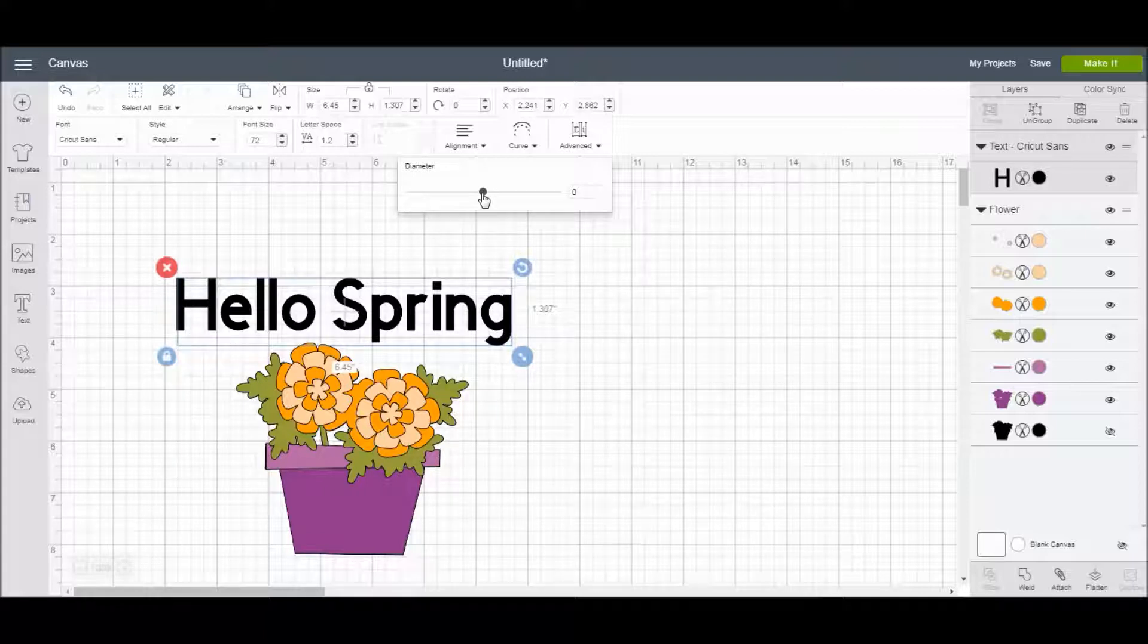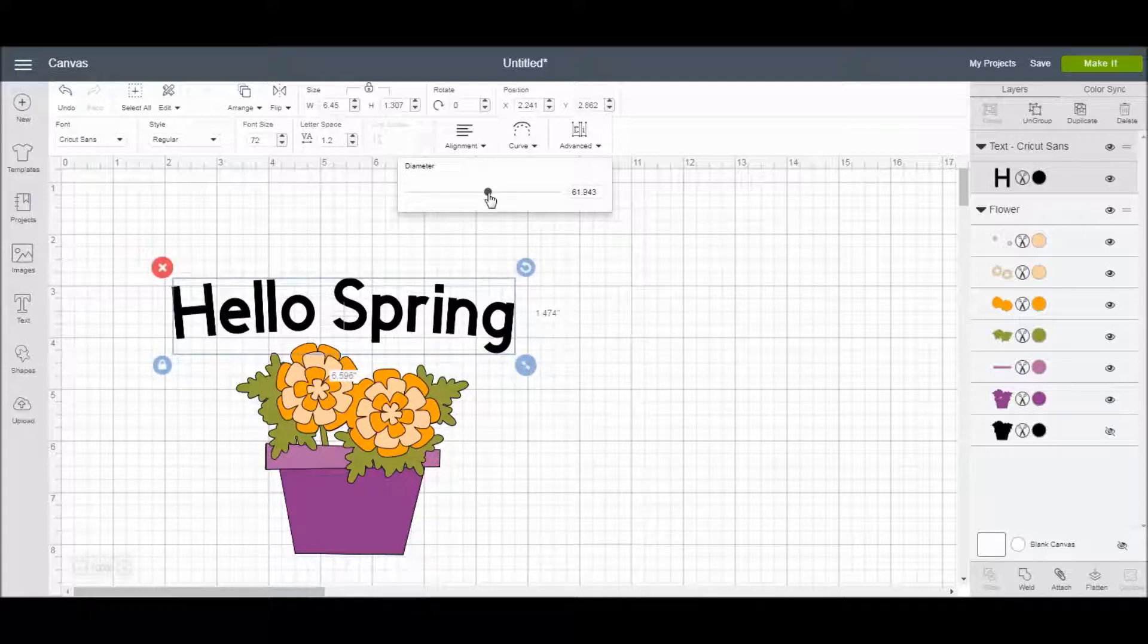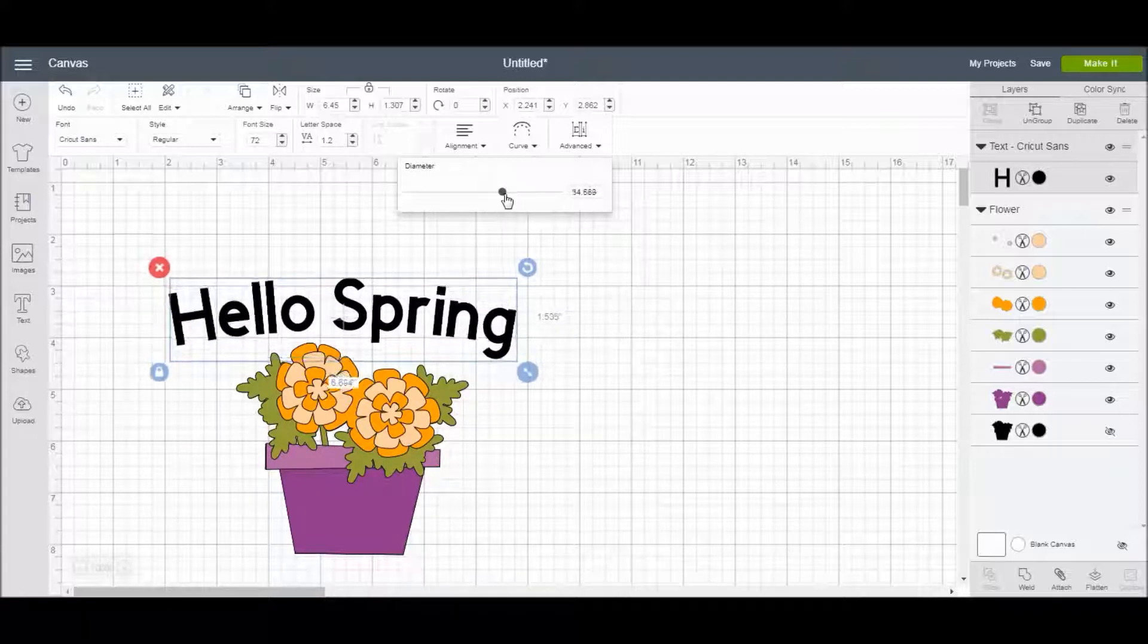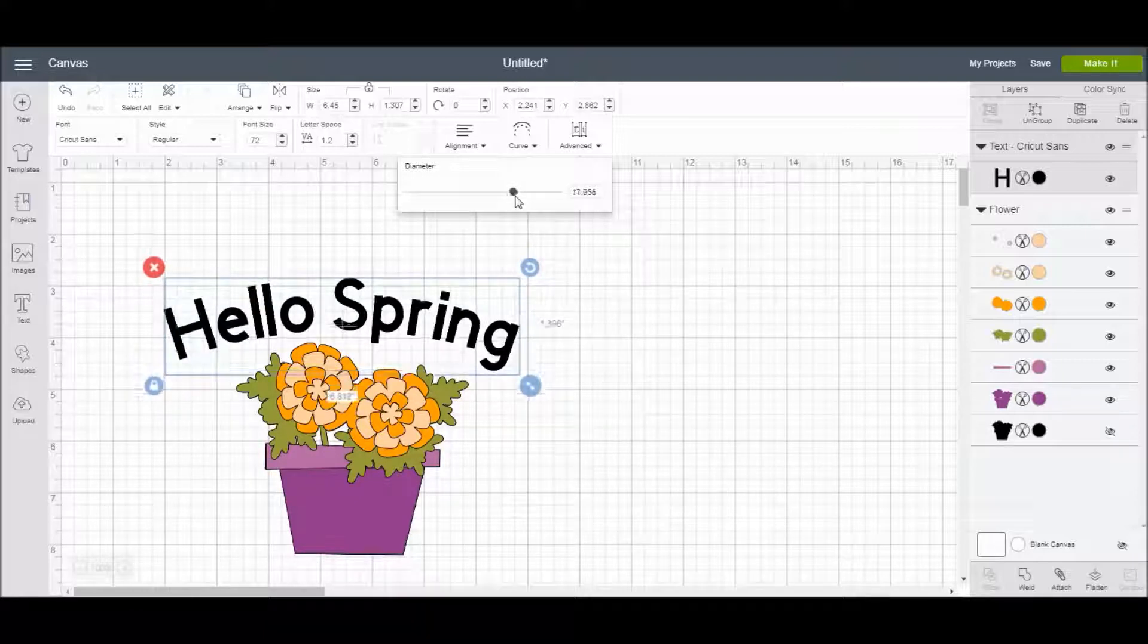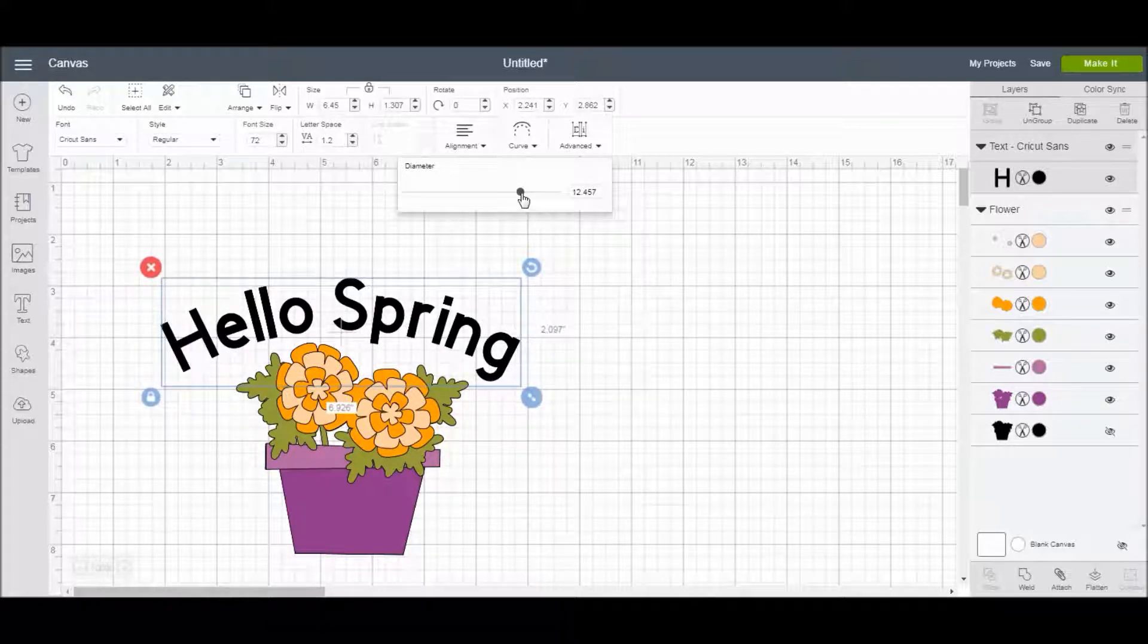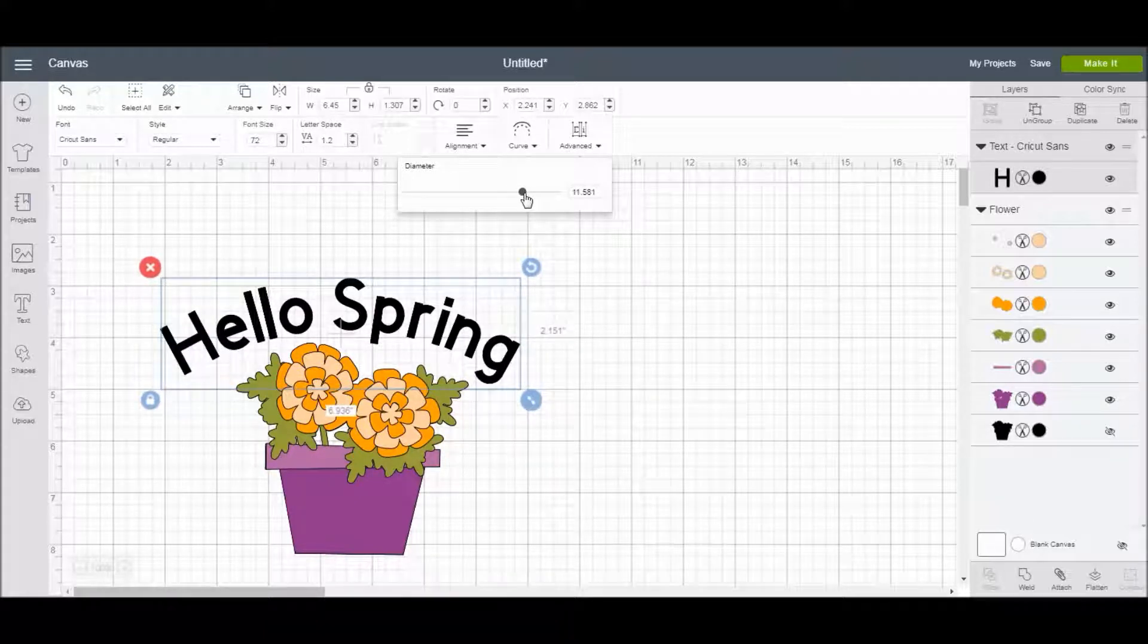I'm just going to slide here so that I can see the text curve as I go so that I know exactly how much I want to curve the text.